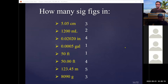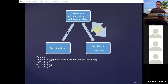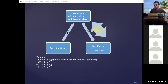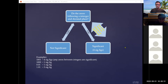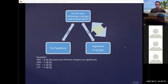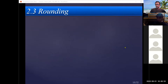If we multiply 5.05 by 1,200, the final answer should not have more than two sig figs — because 1,200 is the least accurate with two sig figs. Same rule applies for division. Adding and subtracting work a little differently — we'll get to that in a moment.